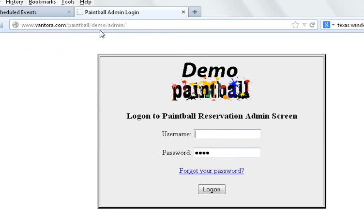So we're going to pretend the name of our site is Demo. We'll do this Demo paintball site here.